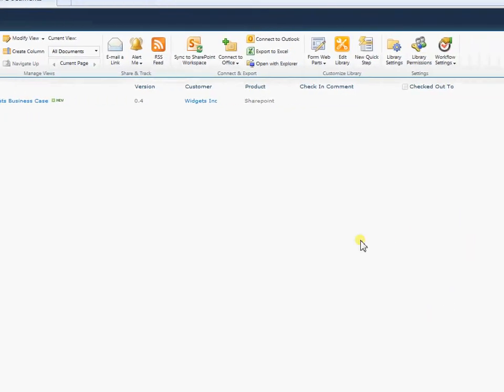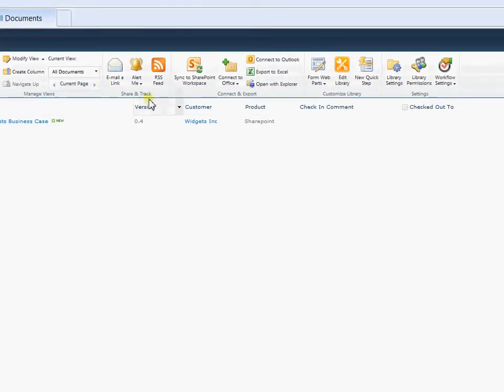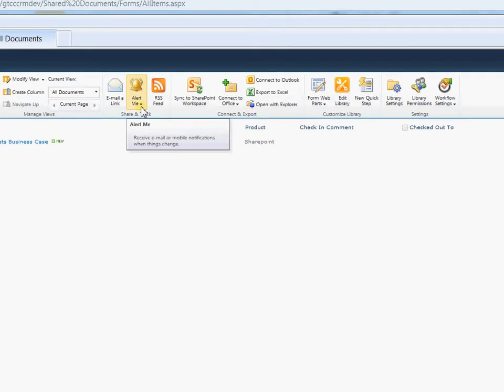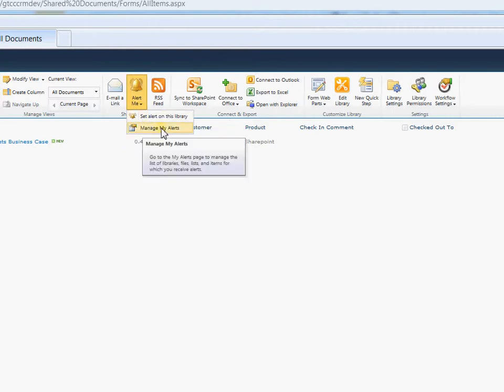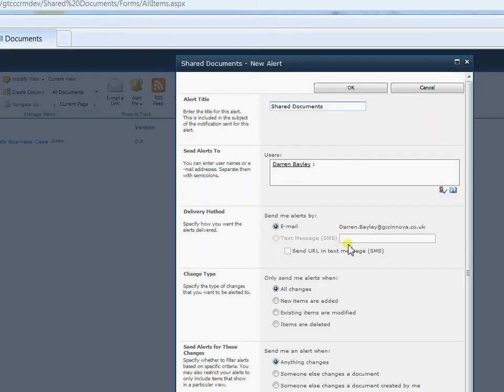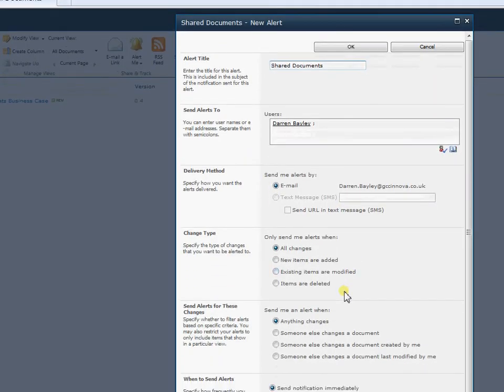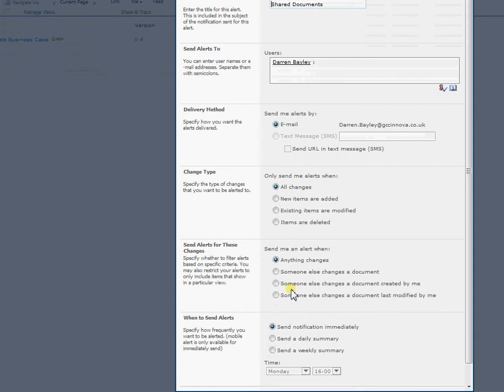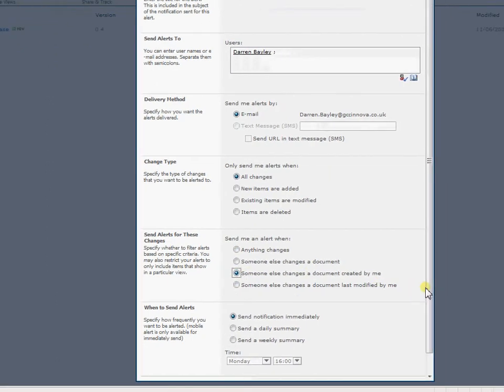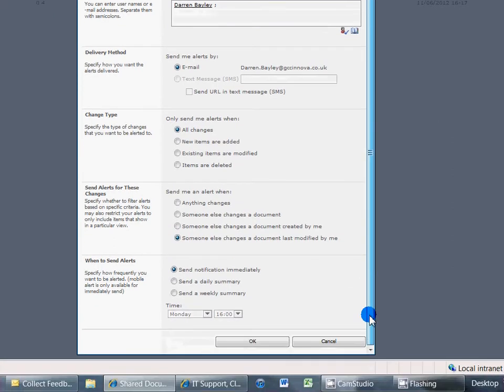One other thing that I might wish to do for my document management within SharePoint is to put an alert onto either this individual document or this entire document library. So I can set alerts on the library. Just tell me when existing items are modified or when items are deleted, or tell me every single change. Tell me if anybody changes a document that was created by me or was last modified by me. And I can either have that email come through immediately, or I can be sent a daily summary or a weekly summary. I'm going to select anything changes and all changes and send a notification immediately.